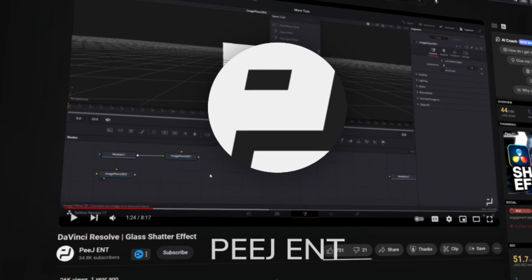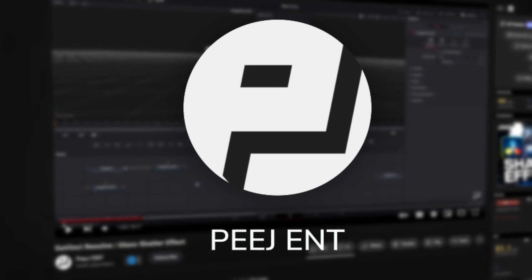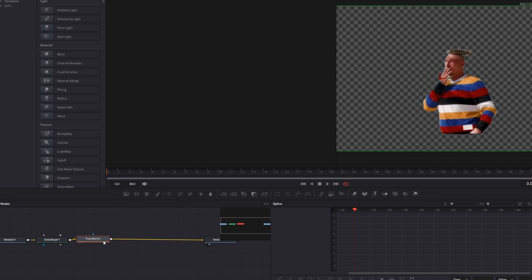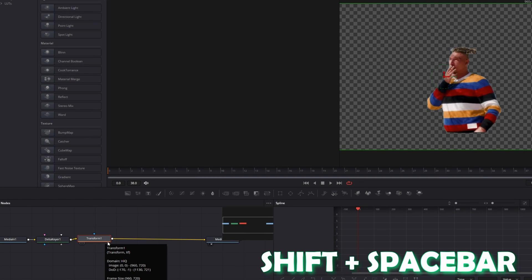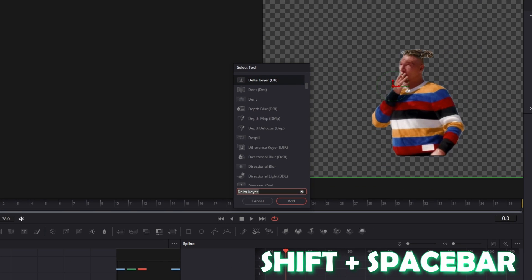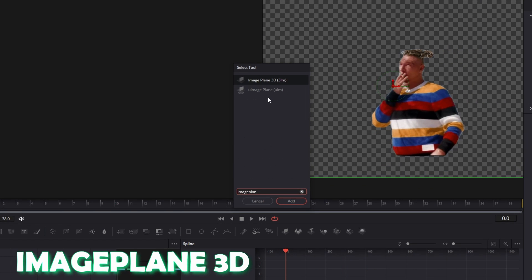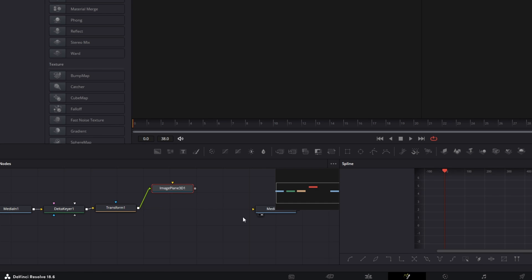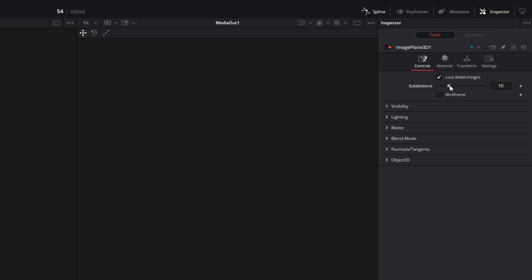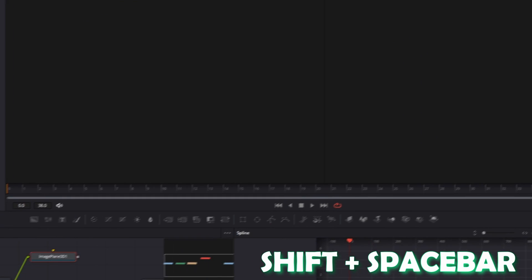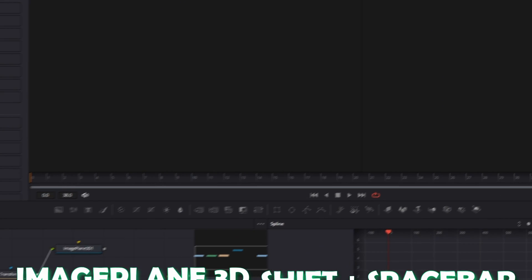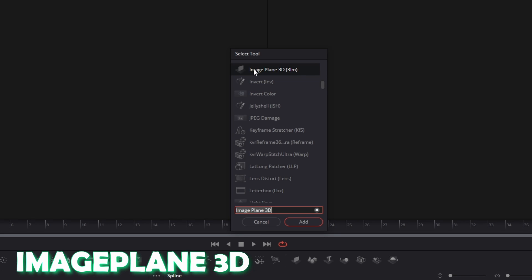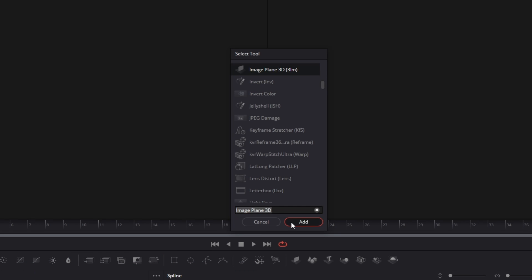First, shoutout to PGend because most of this effect was his idea. Press Shift and Spacebar at the same time and search for Image Plane 3D. Select Image Plane and press Add. Disconnect this arrow. Left-click your Image Plane node and go to the Inspector. Change the subdivisions from 10 to 1.